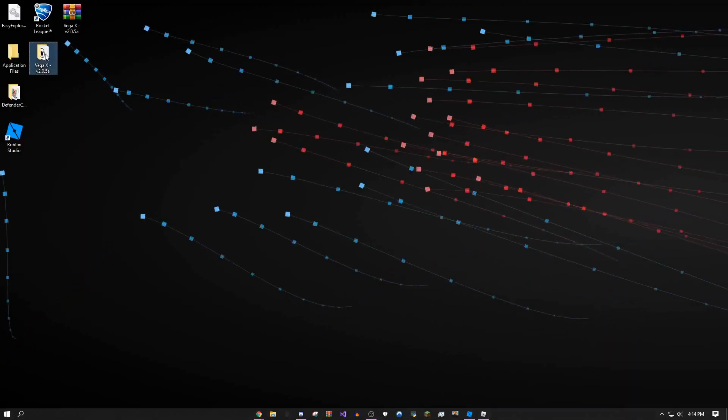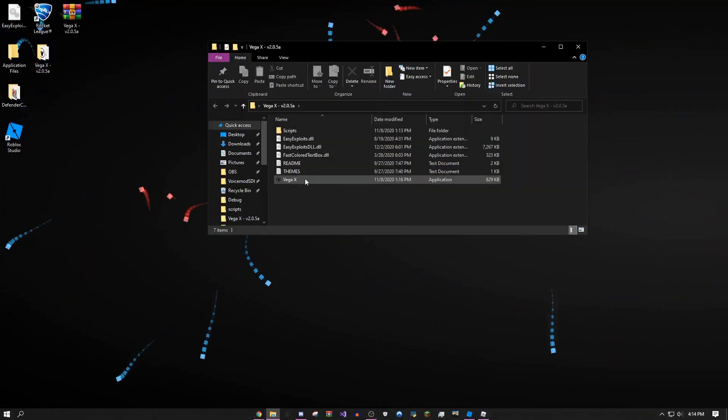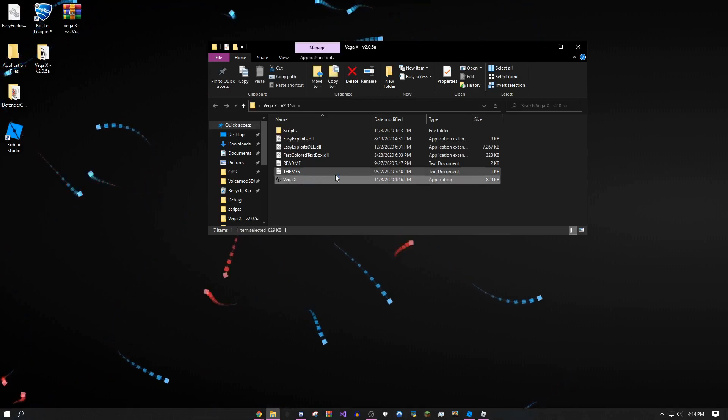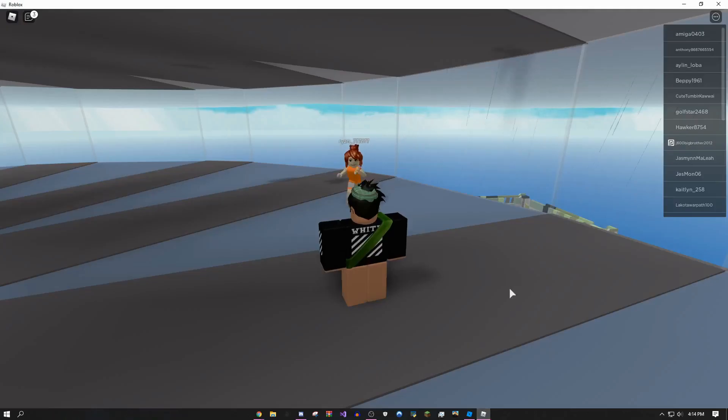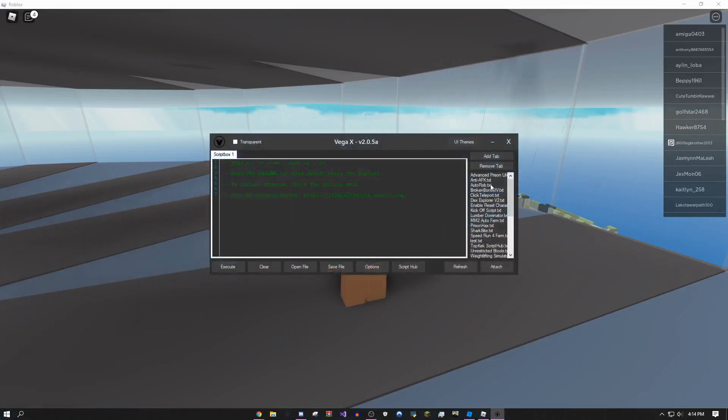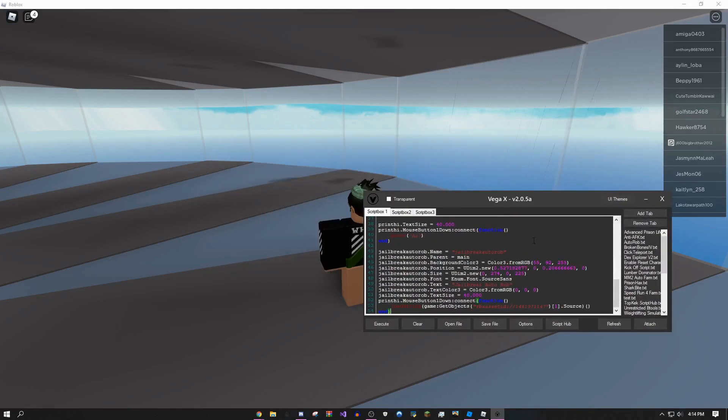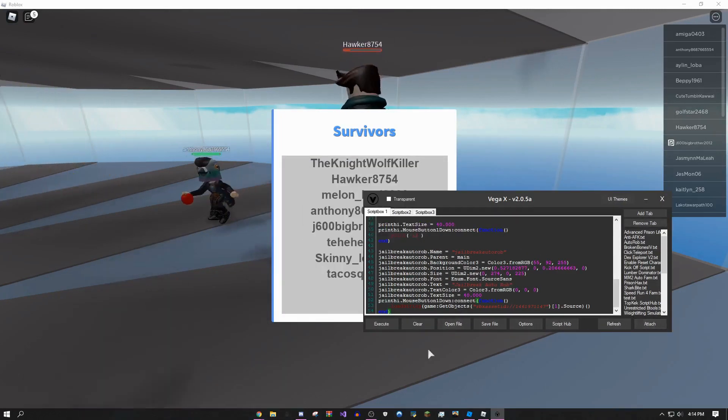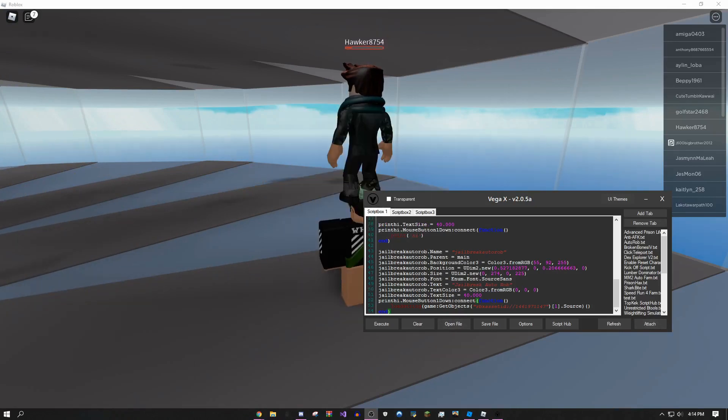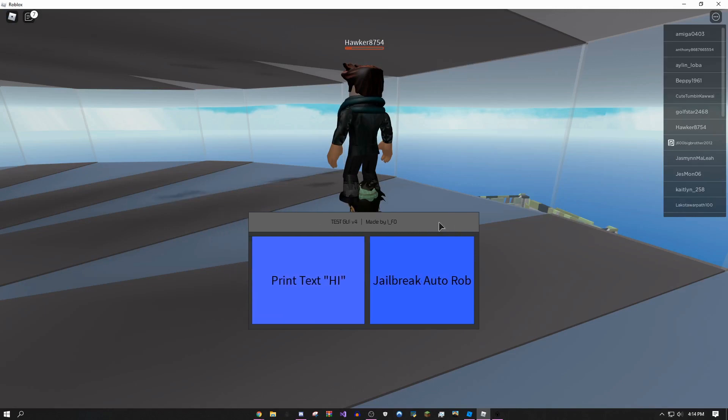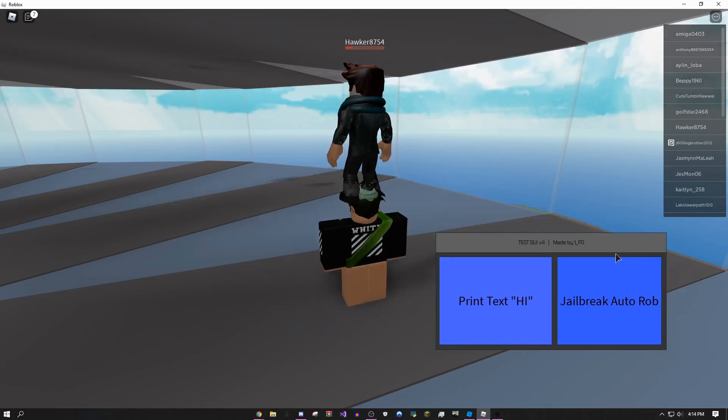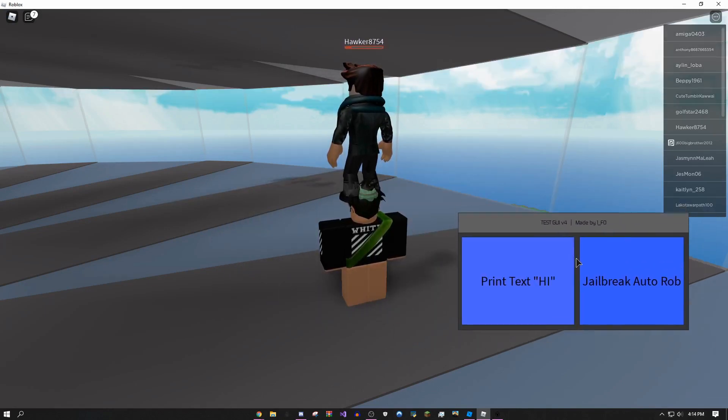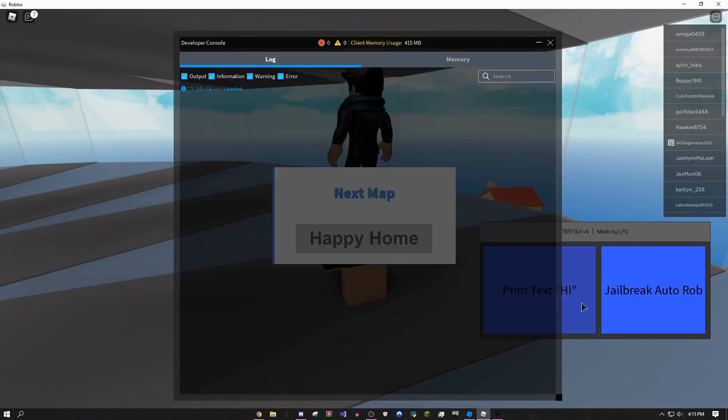I'm on my alt account for this video because I'm exploiting. I'm going to get an exploit out really quickly. I'm going to use Vega X. If you want this exploit I'll have it in the description. I don't know why I didn't showcase it in jailbreak because it's a jailbreak script. Click attach, click OK, and then I'm just going to execute the script.